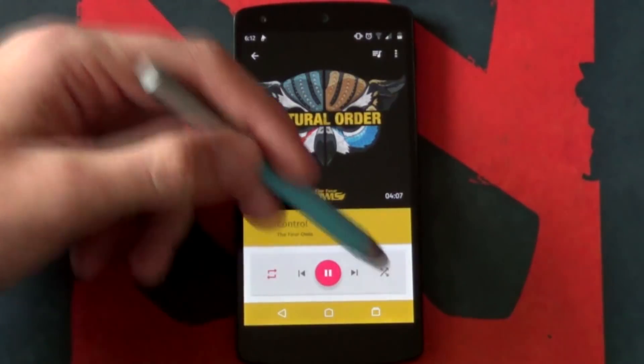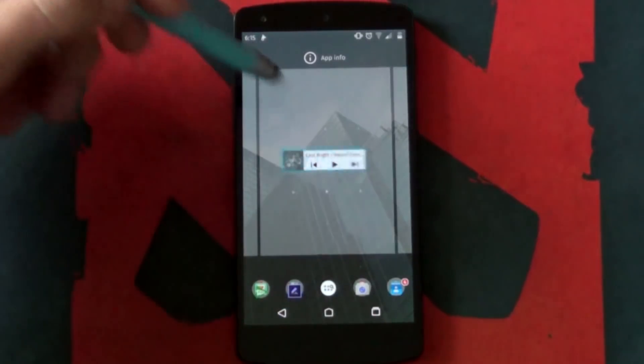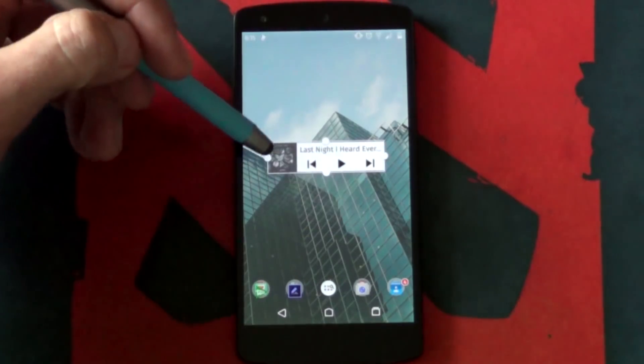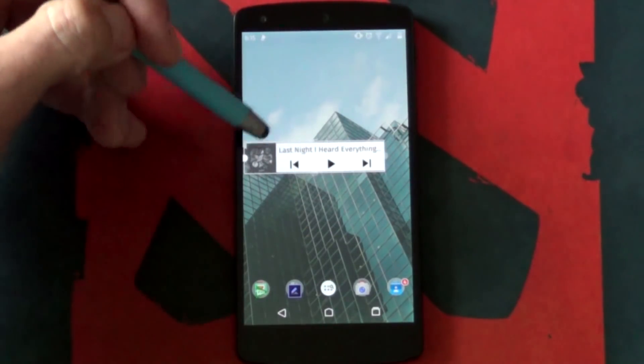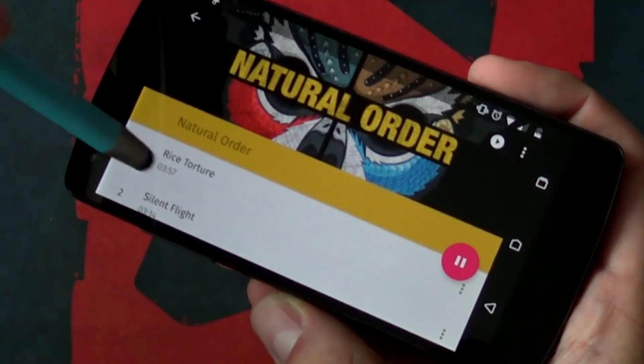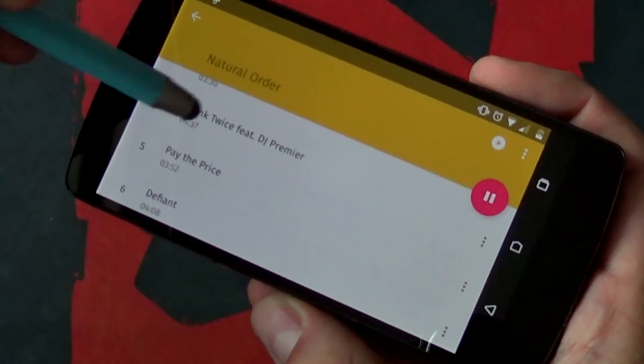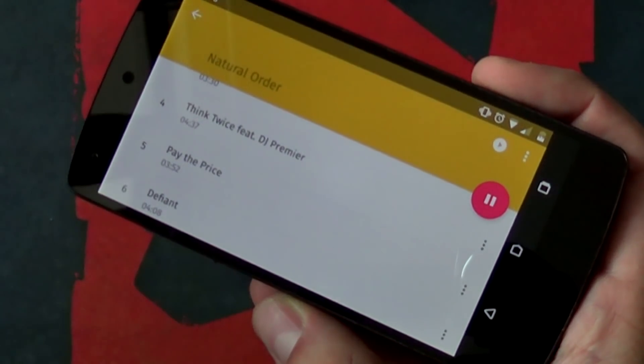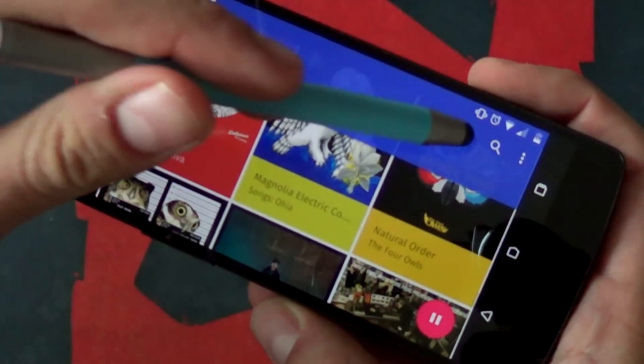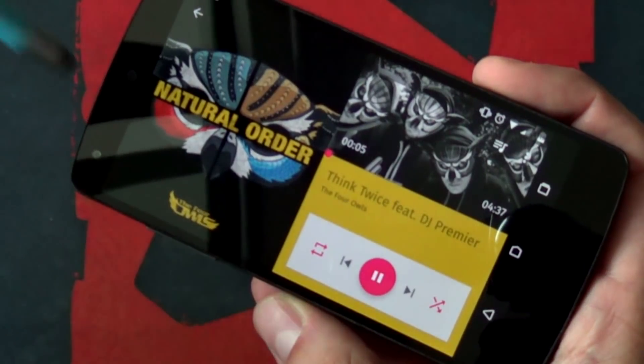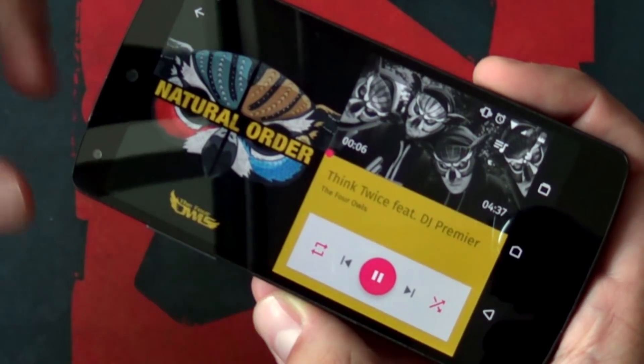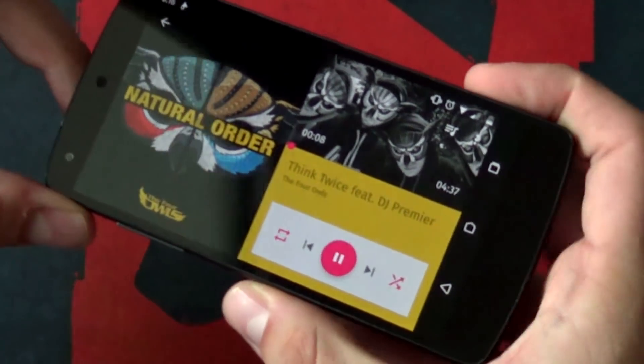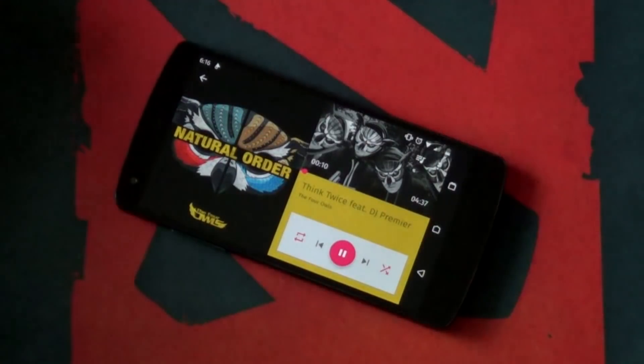You might be thinking I've already got a material design music player and it's made by Google. That may be true, but perhaps you're a little tired of the lack of artist images, the inability to customize its design, or maybe just that orange just really isn't your style anymore. Phonograph is great, it's free and it's super material, so go give it a try today.